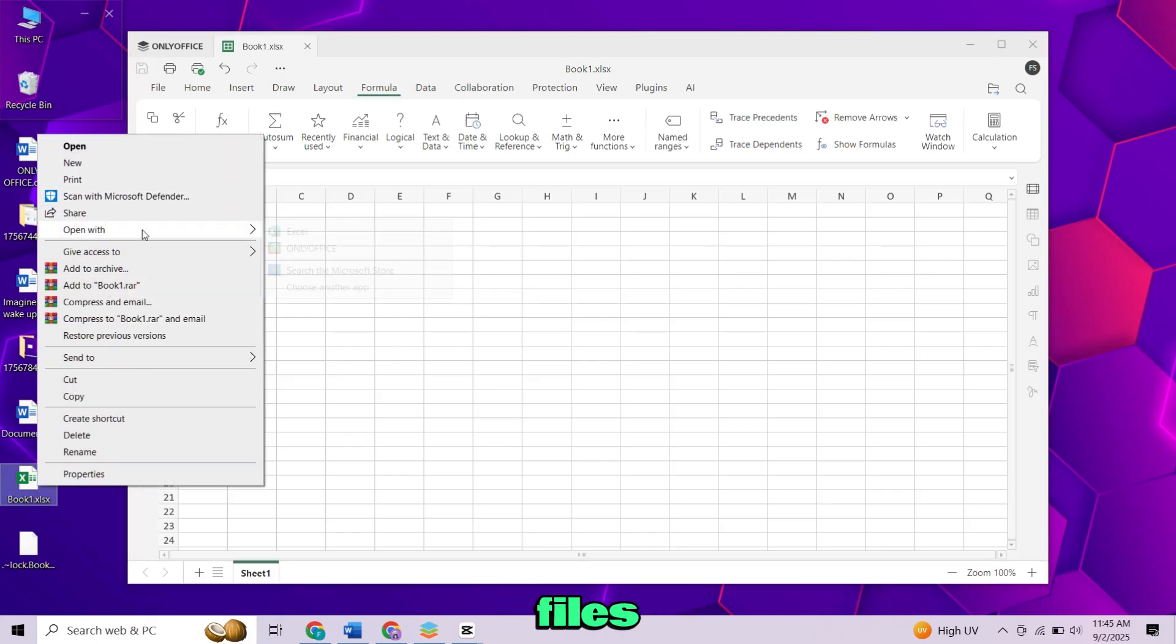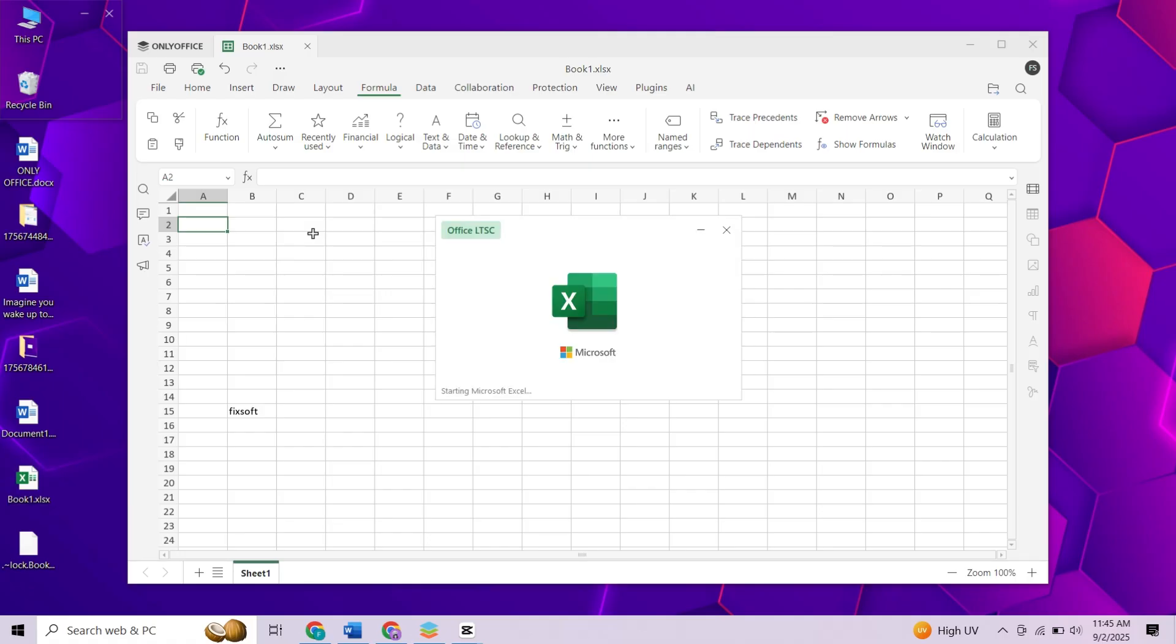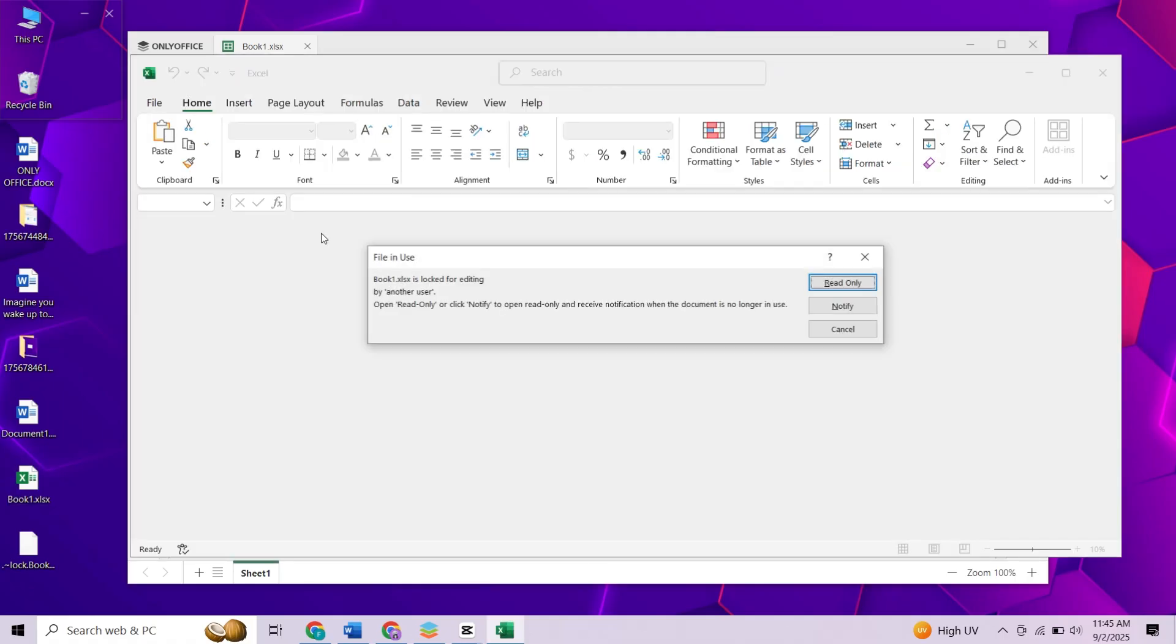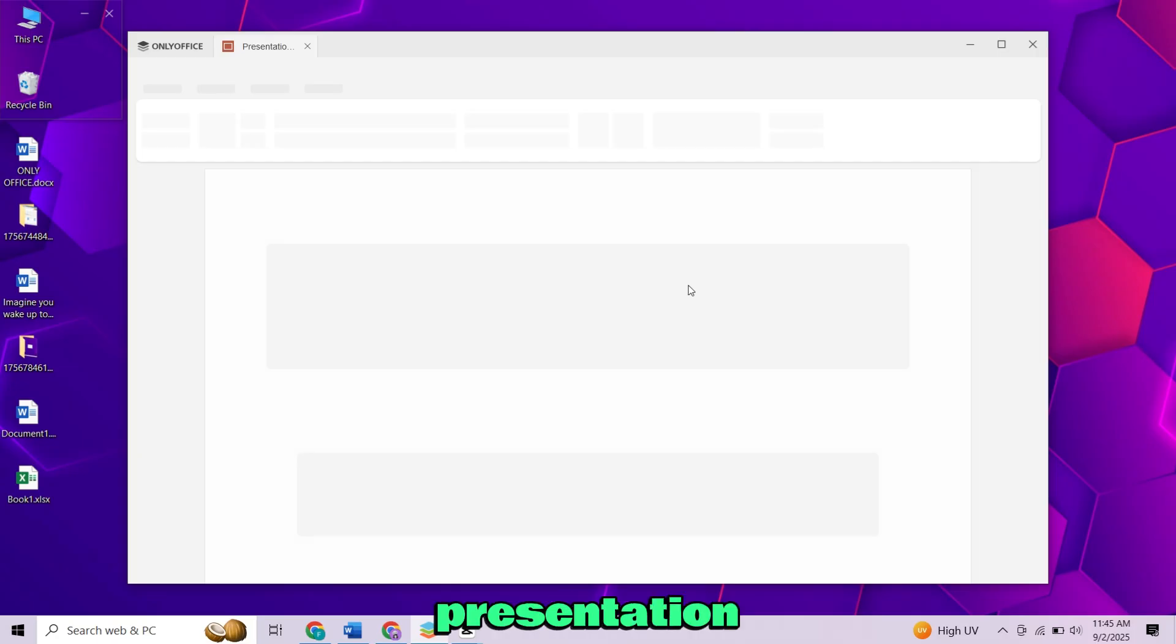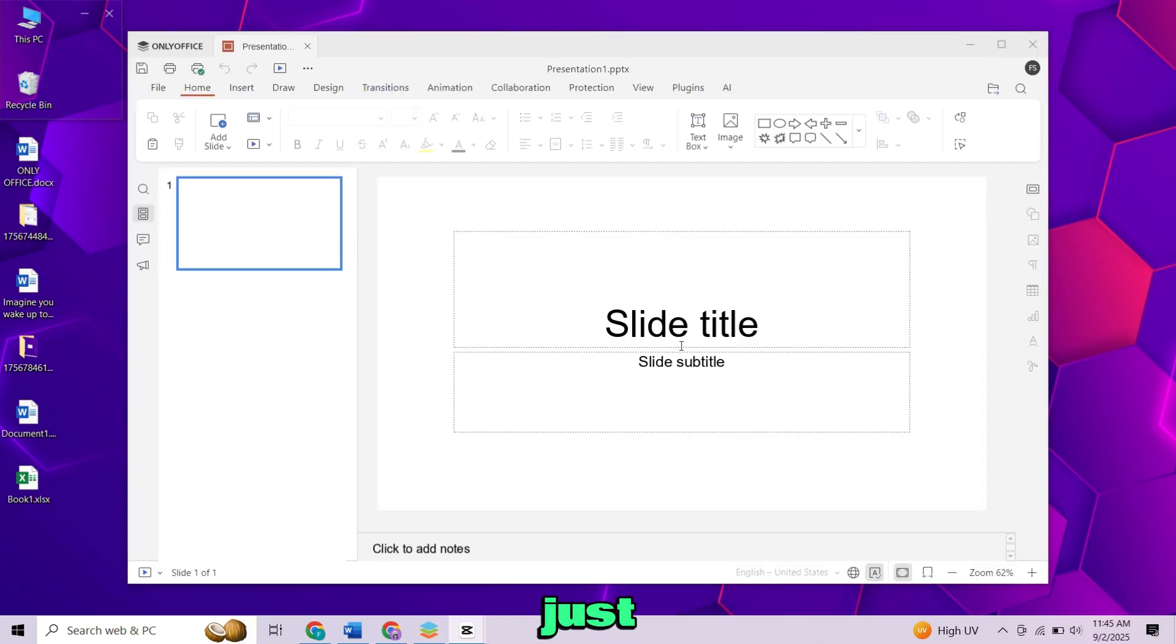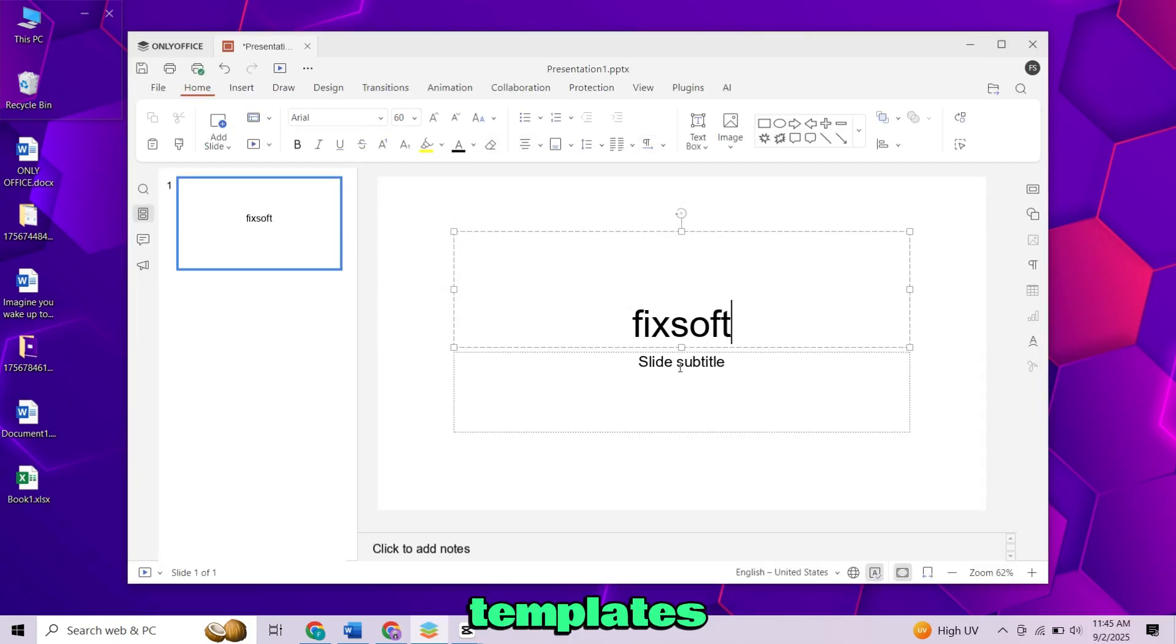You can open saved files in Word or Excel easily. And then the Presentation tab works just like PowerPoint. You can create and edit slides easily, use templates, and add animations.